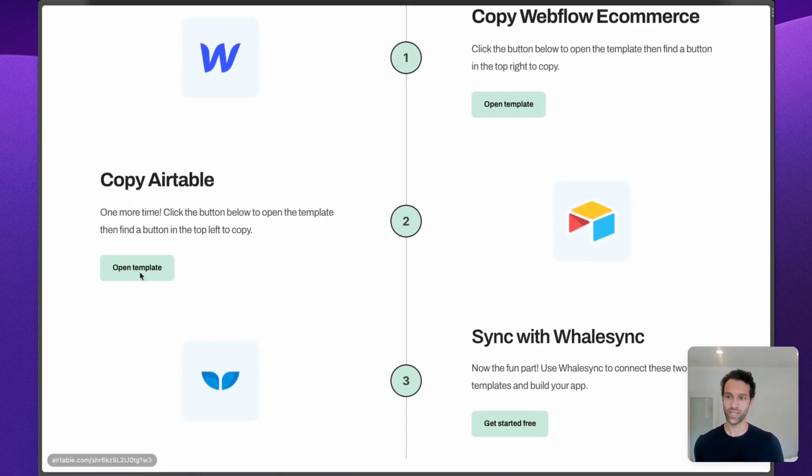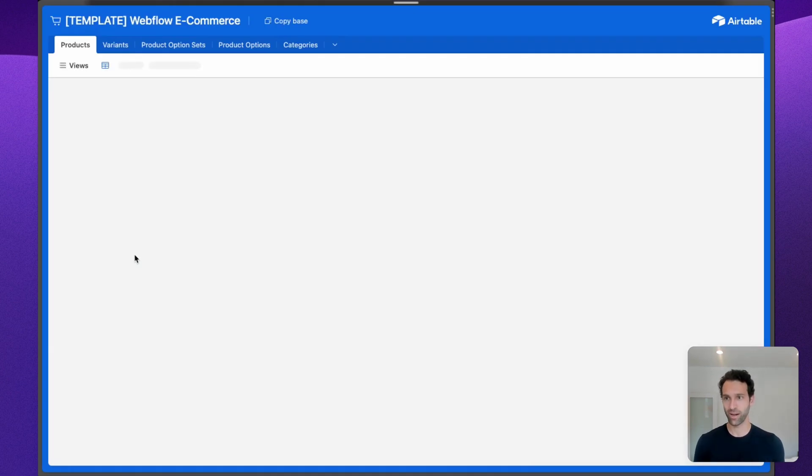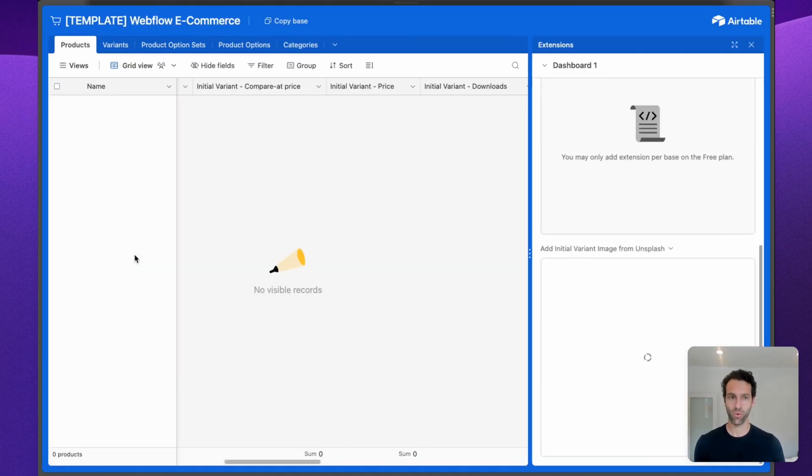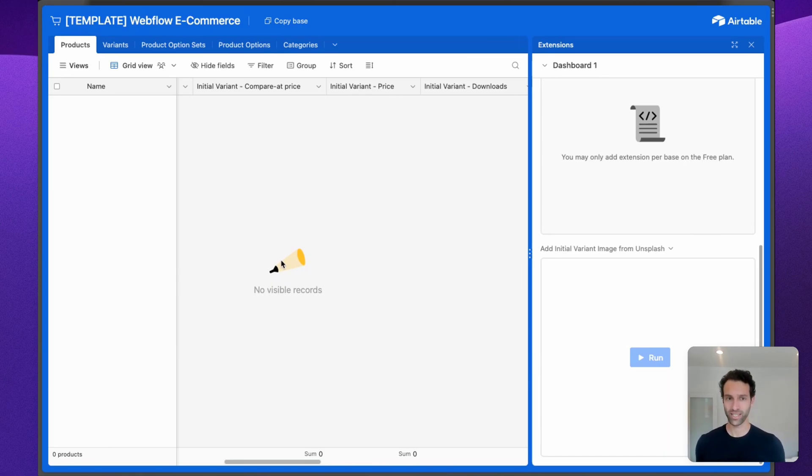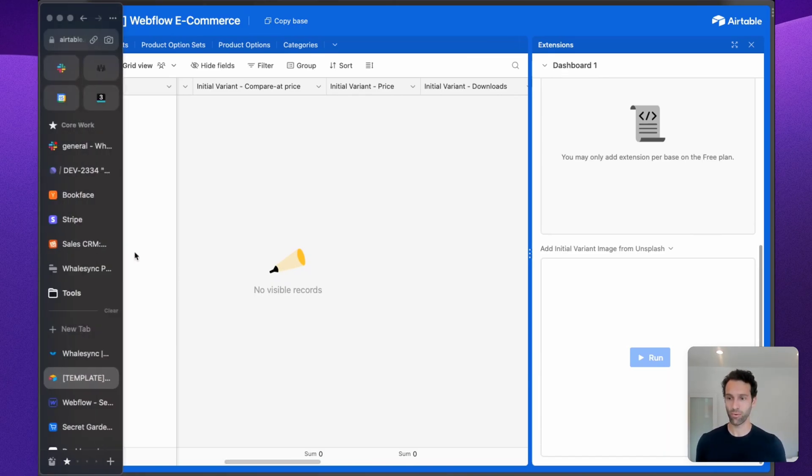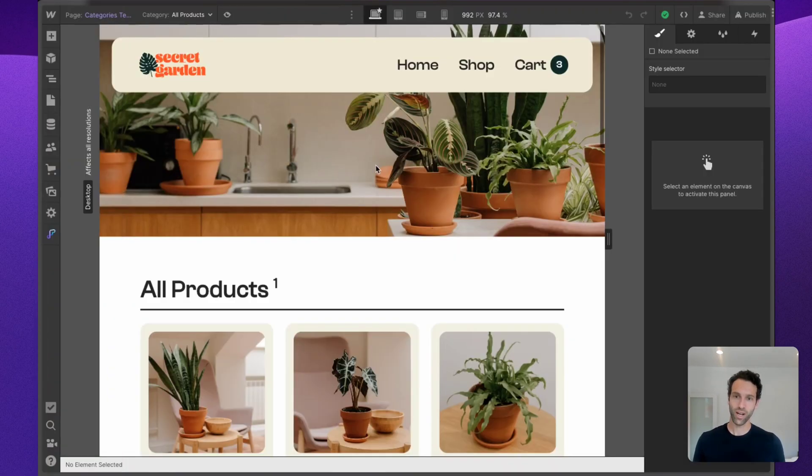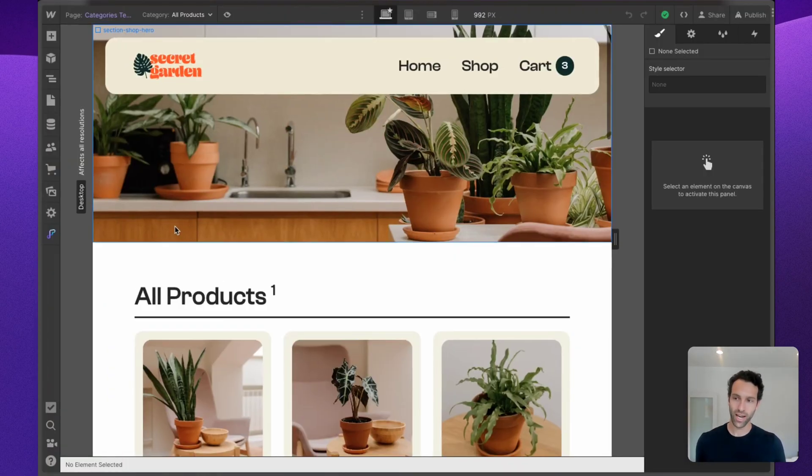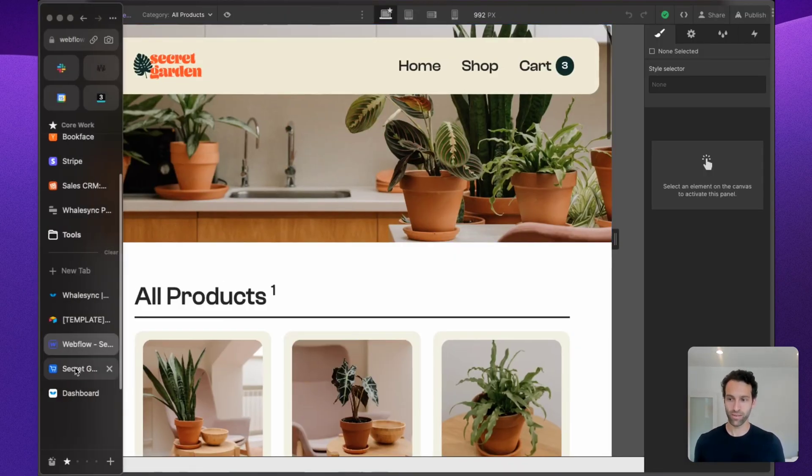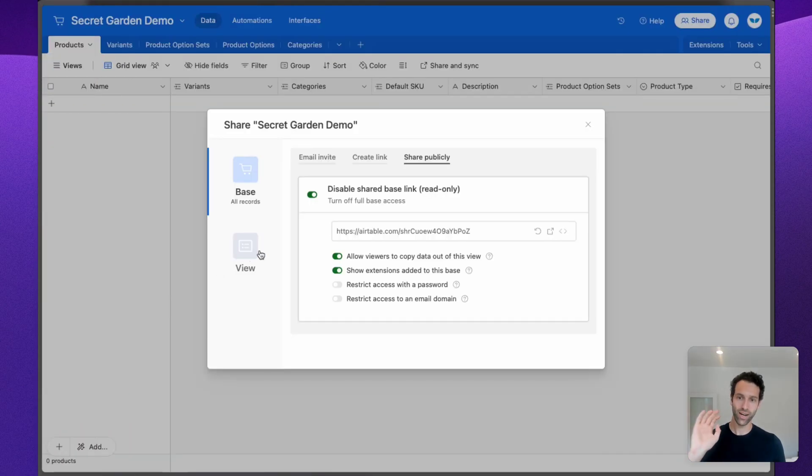No matter what, you're going to want to start with this Airtable template. You can open it up. By clicking Copy Base, it will have all the tables and all the fields that WhaleSync syncs with to make this setup really easy. We've got our Webflow site Secret Garden and we have our Airtable base here ready to go.